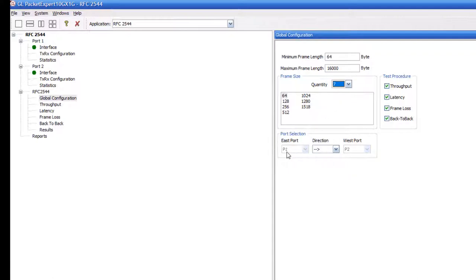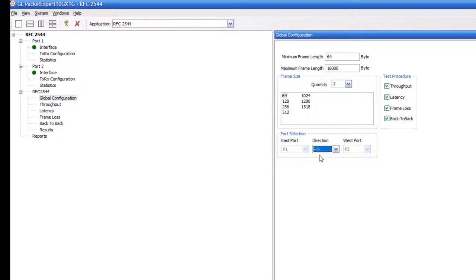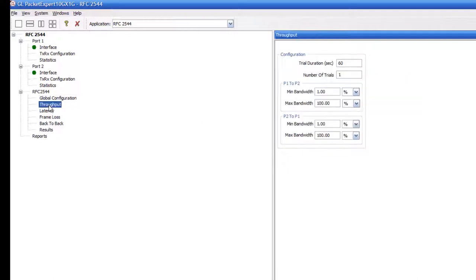The test will be run from port 1 to port 2. However, you may also run the test from port 2 to port 1 or bi-directional. Double-click on each of the throughput, latency, frame loss, and back-to-back menu items to configure the parameters for each test.